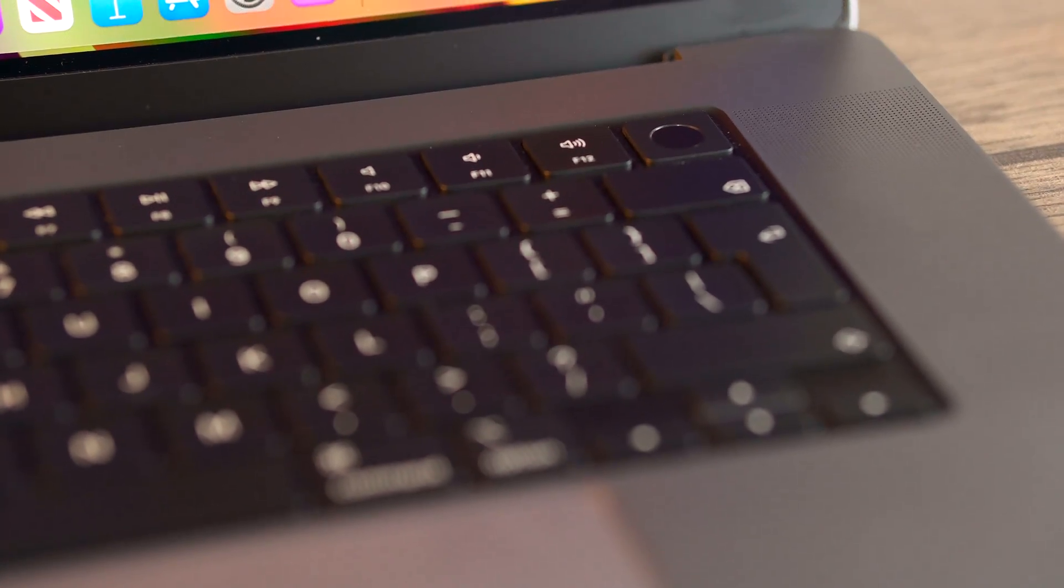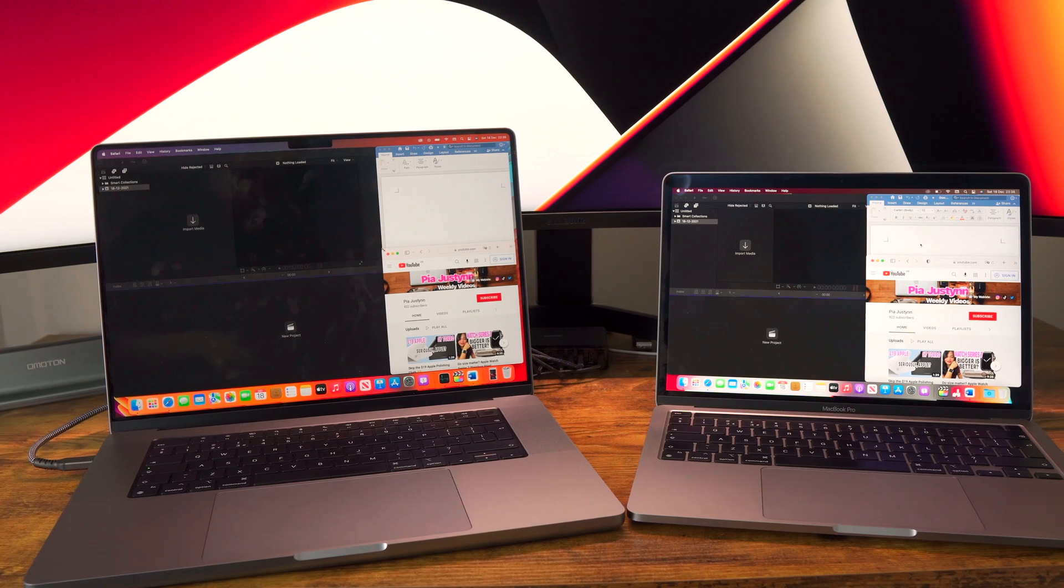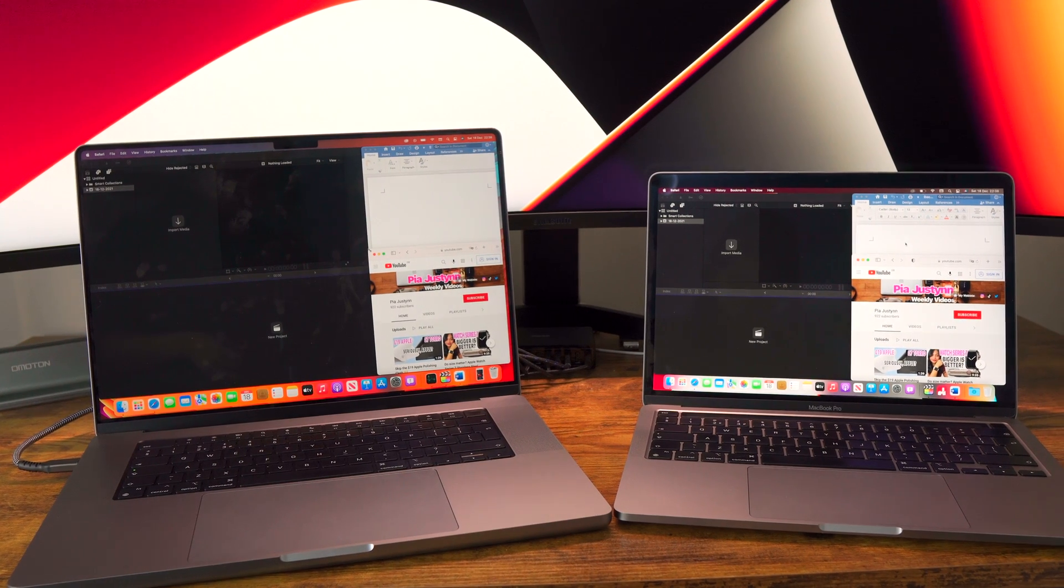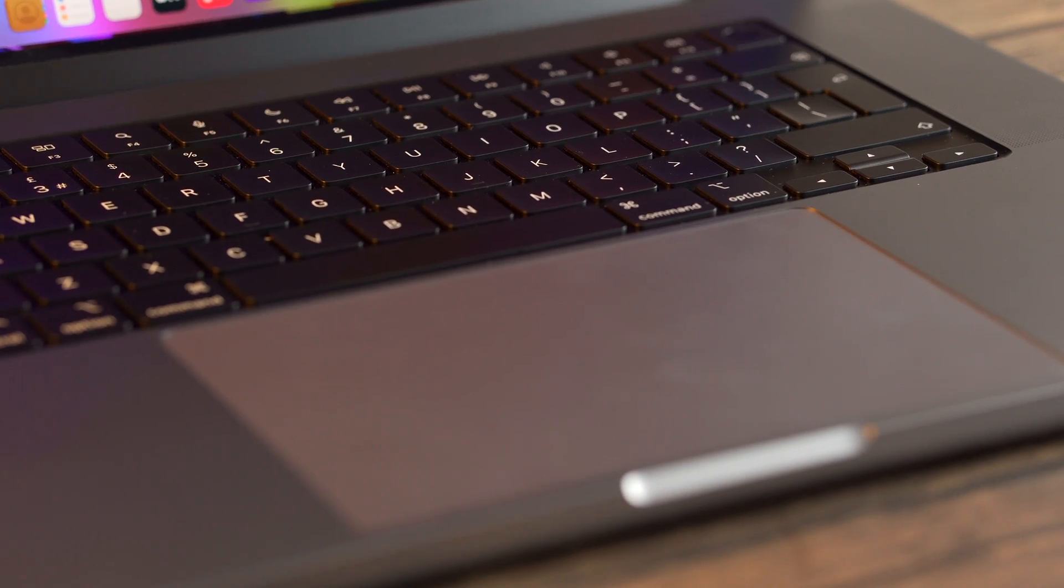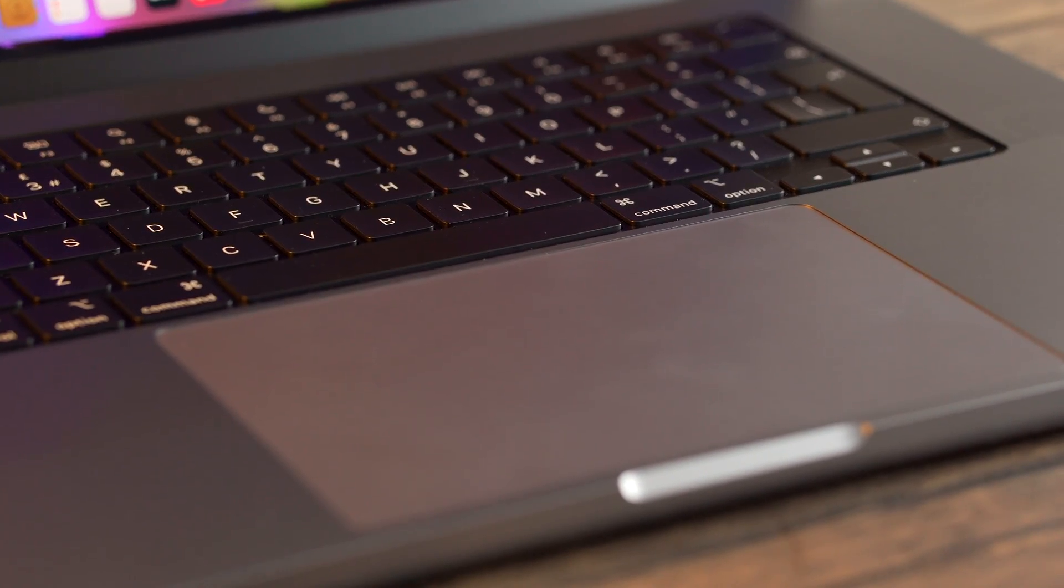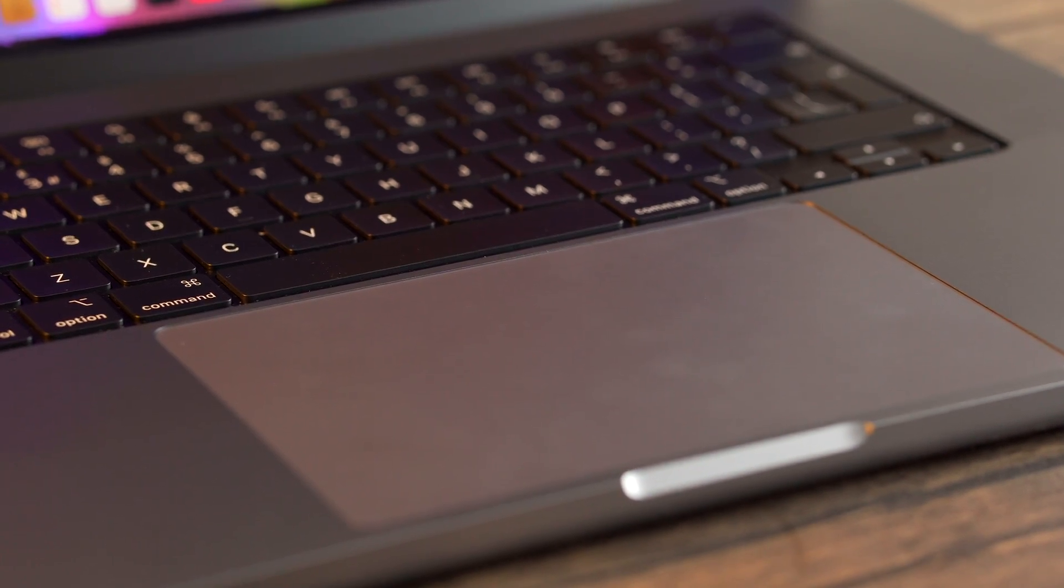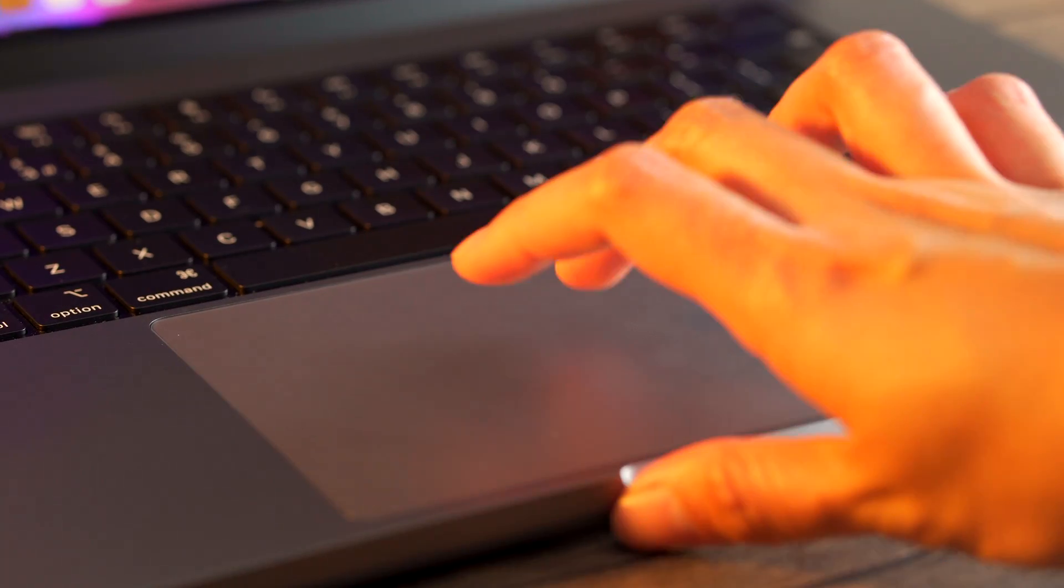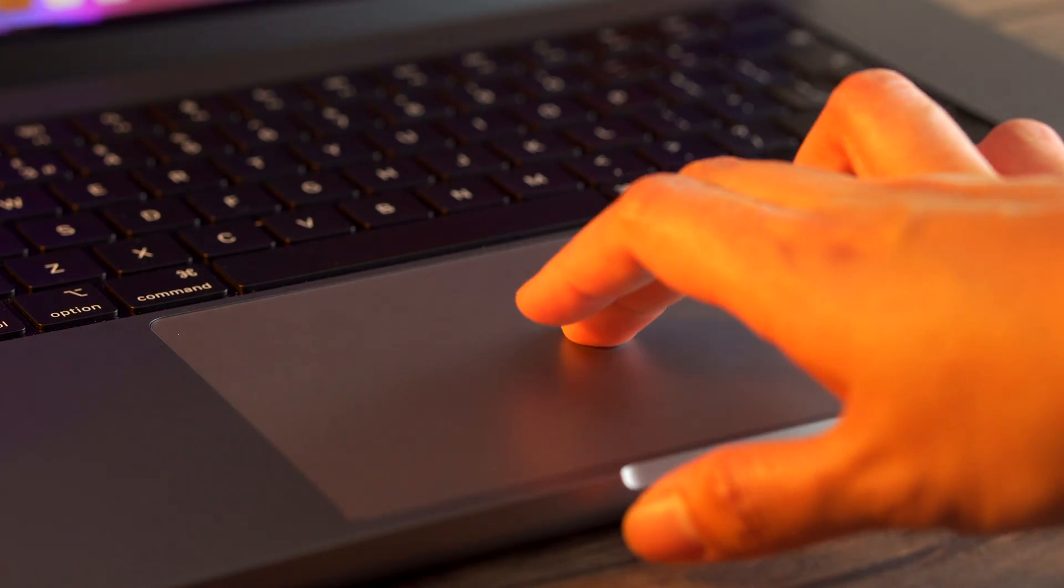The trackpads are similar. The Force Touch trackpads of the MacBooks are just the best in my opinion. As I have the 16-inch M1 Max, the trackpad is much larger and is actually as large as the Magic Trackpad.